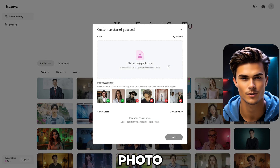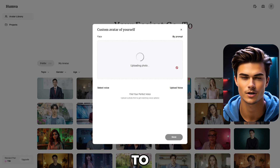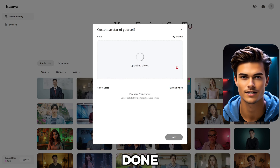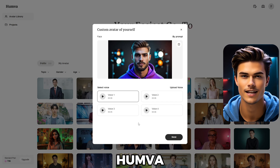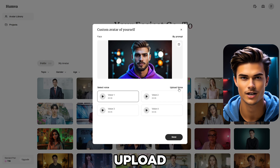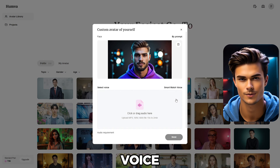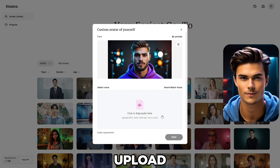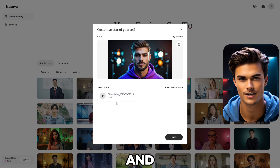Now click on the Photo box and upload the image of your avatar. This will take a few seconds to load, and once it's done, your avatar will be ready. As you can see, Humva has generated four voices that match the avatar. But if you want to use your own voiceover, simply click on the Upload Voice button and here you can easily upload the voiceover you want. Go ahead and upload your voiceover, and once that's done, it will appear in the voiceover section.